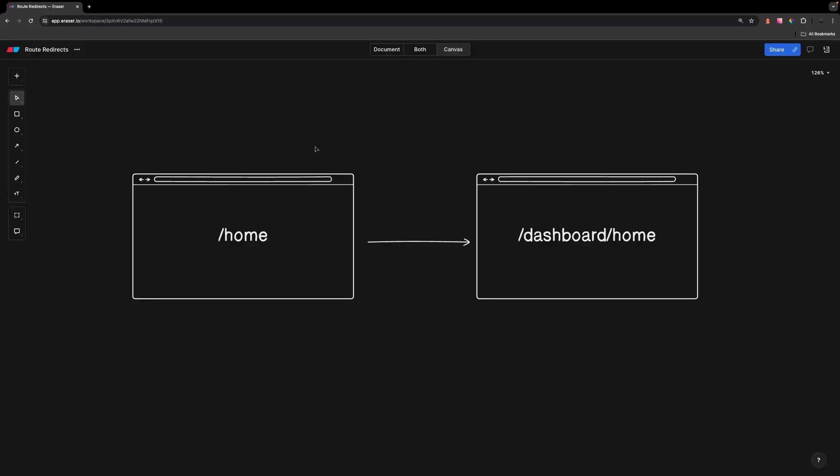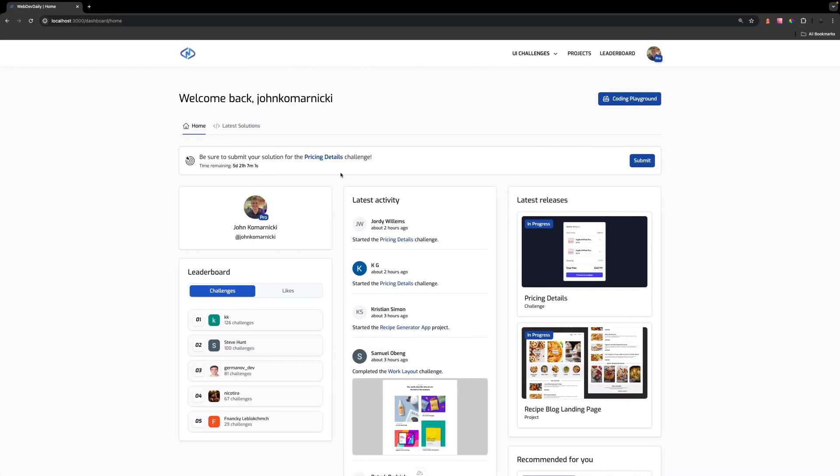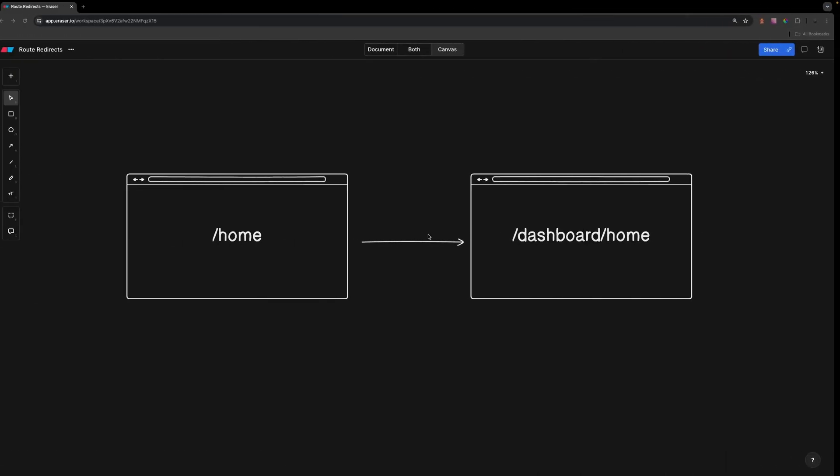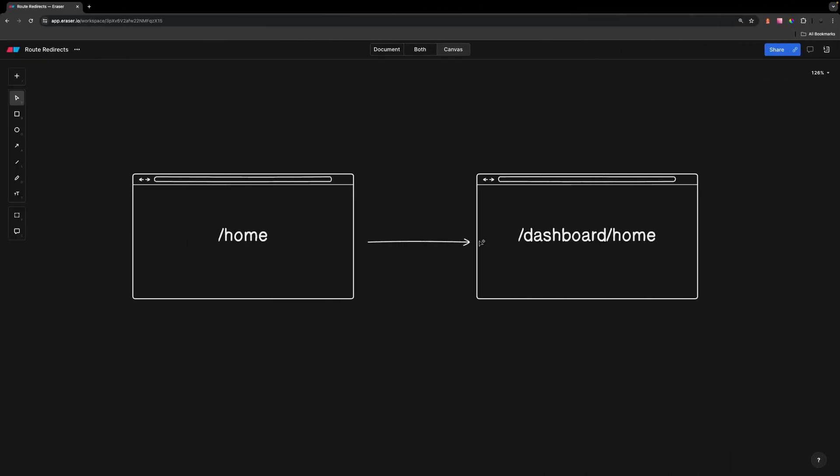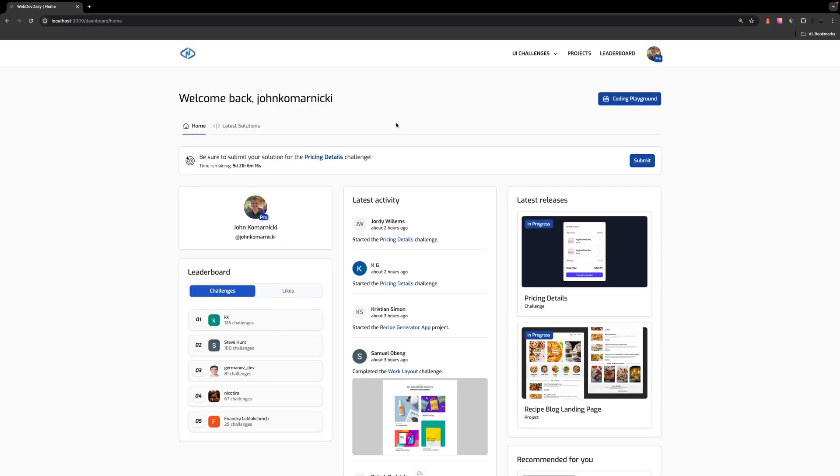What I ended up doing was there was a route called /home and this held the dashboard which you can see right here. I wanted to move it to a new route called /dashboard/home and the reason for this change was because I wanted to allow child routes within our dashboard.